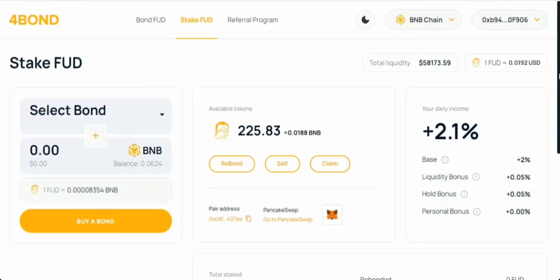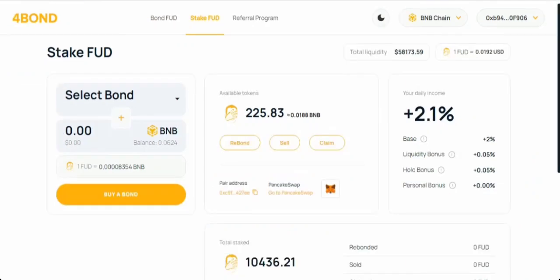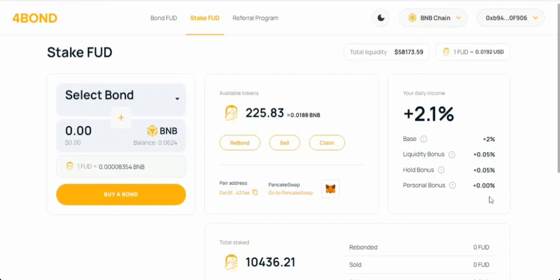They've got a retro airdrop program too. This one's for those who've been part of Carol protocol, elephant money futures, or drip in the past. If you've been part of Carol protocol with the same wallet, you'll get a bond worth 30% of your Carol bond when you register in 4Bond. If you've been in elephant money futures or drip, you'll receive a bond worth 1,500 FUD for each project you participated in.